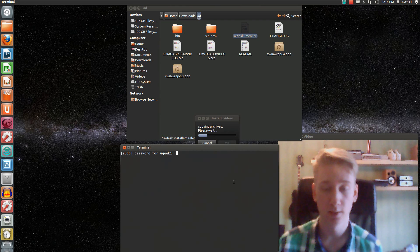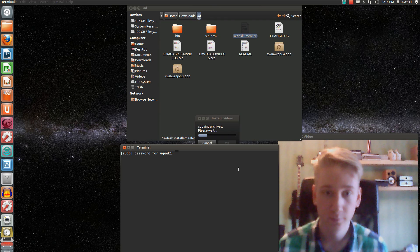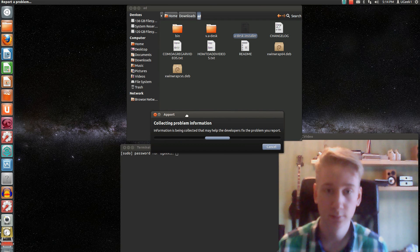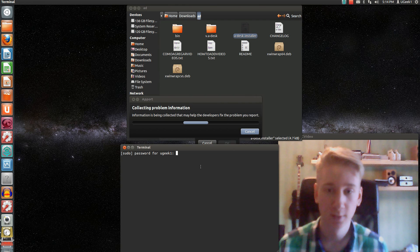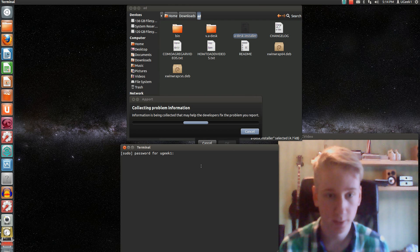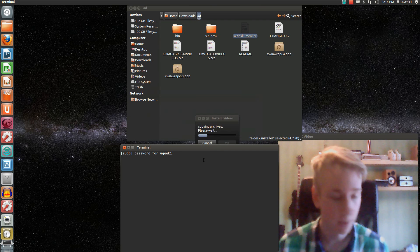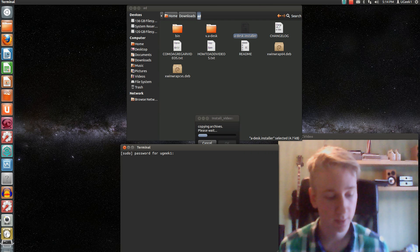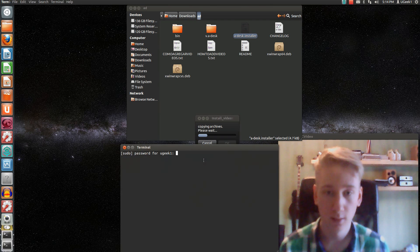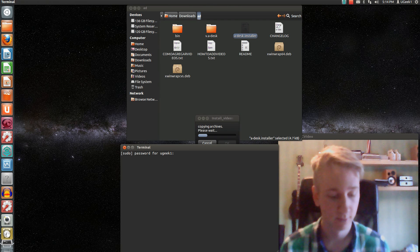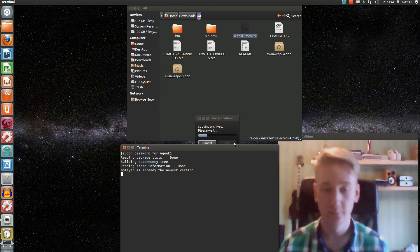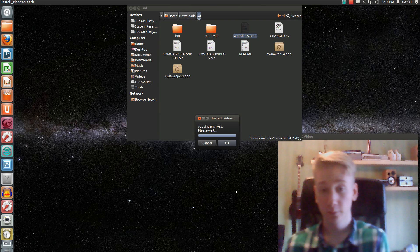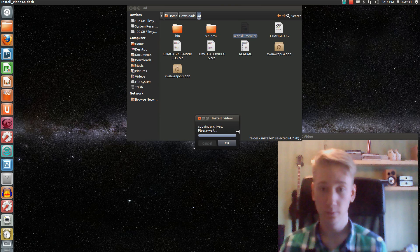It's gonna start installing and downloading. Continue here. I believe it will work anyway. Type in your password — you can't see it so just type it in. And there you go. It's gonna install all the software, so wait for it to load properly.